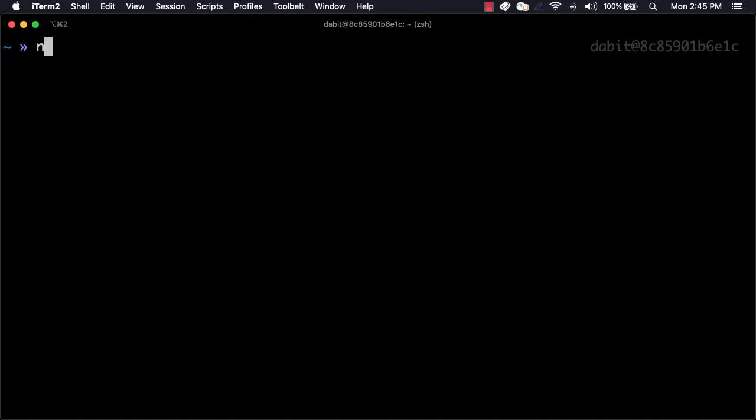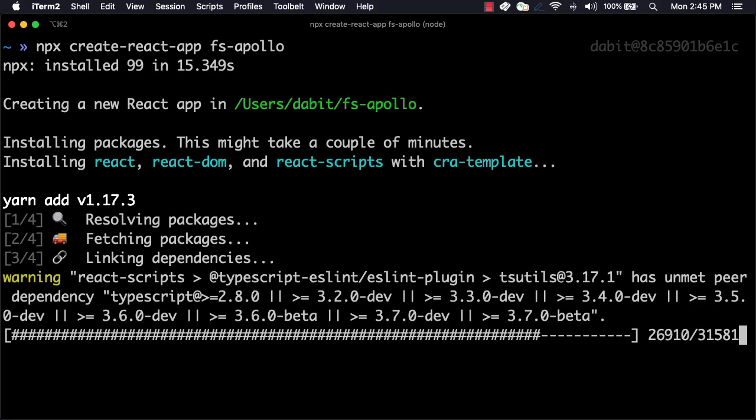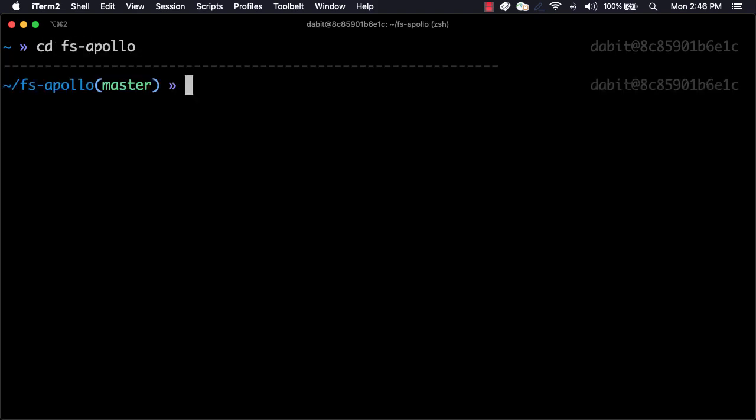To get started, we'll initialize a new React application using Create React App. Next we'll change into the new directory and install apollo-boost, apollo-slash-react-hooks, and graphql.